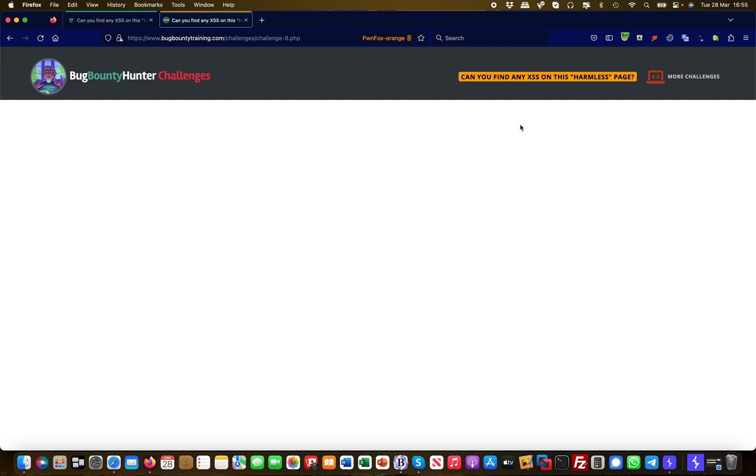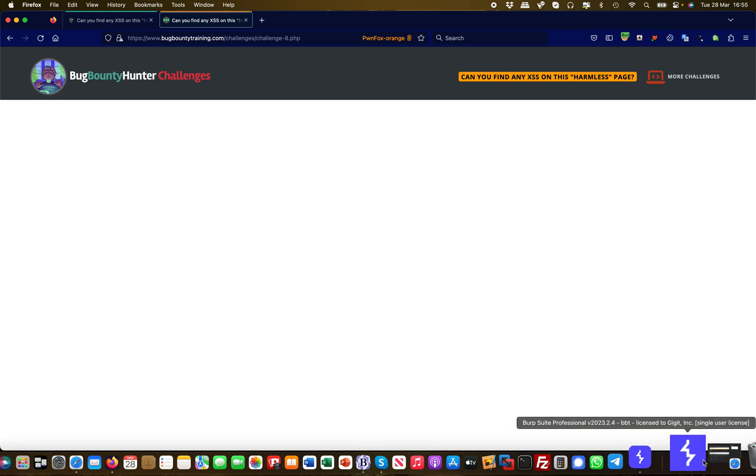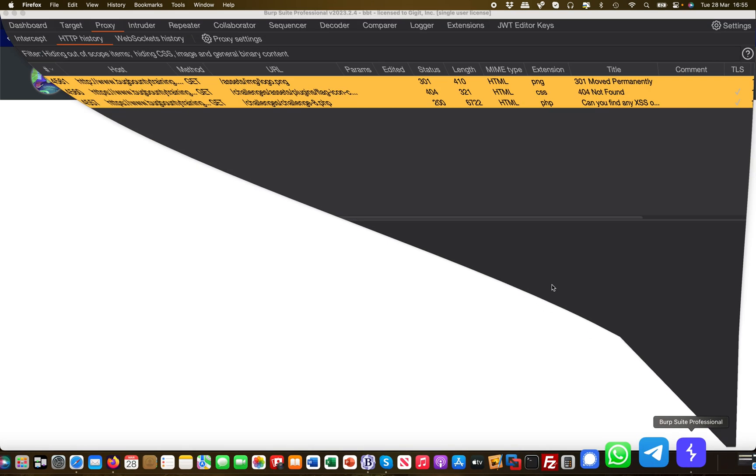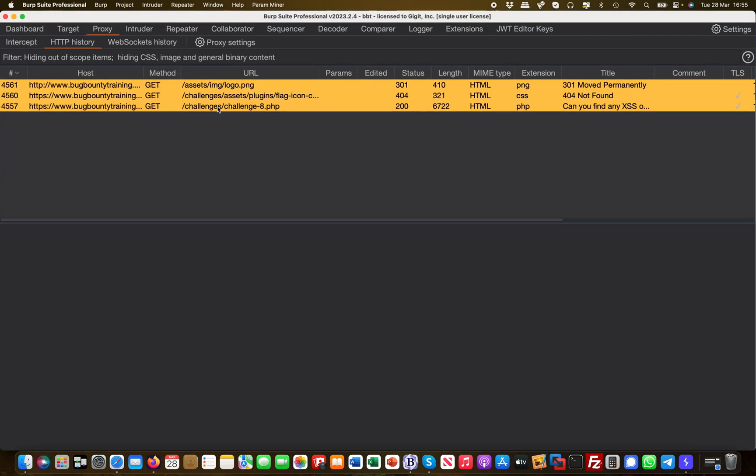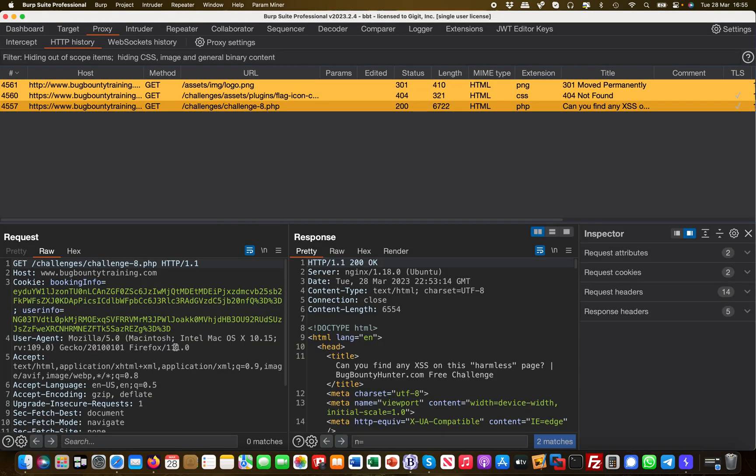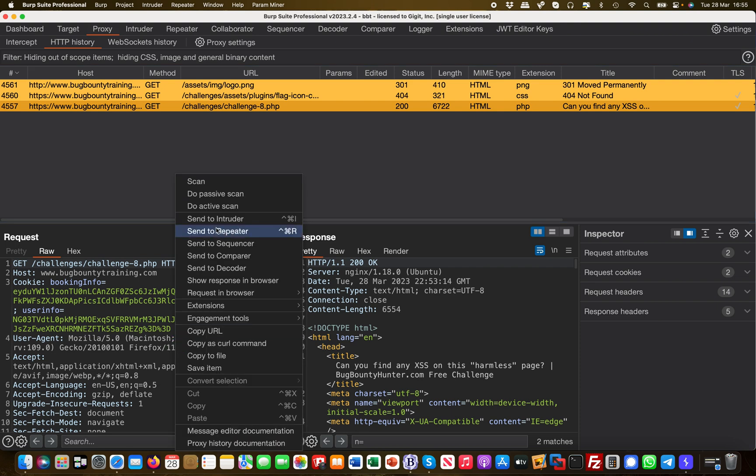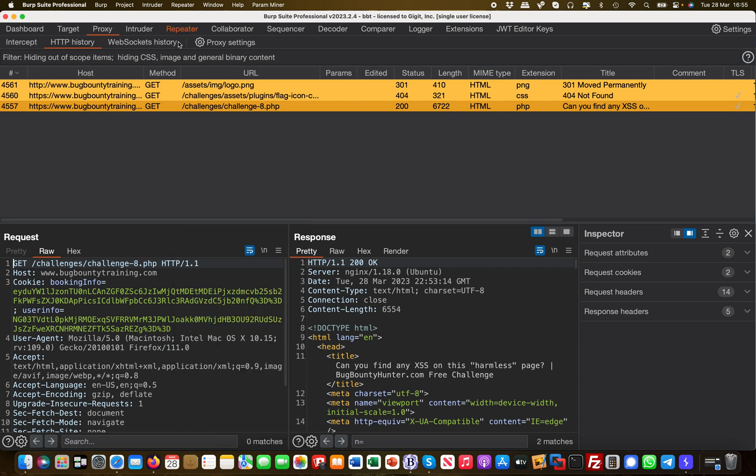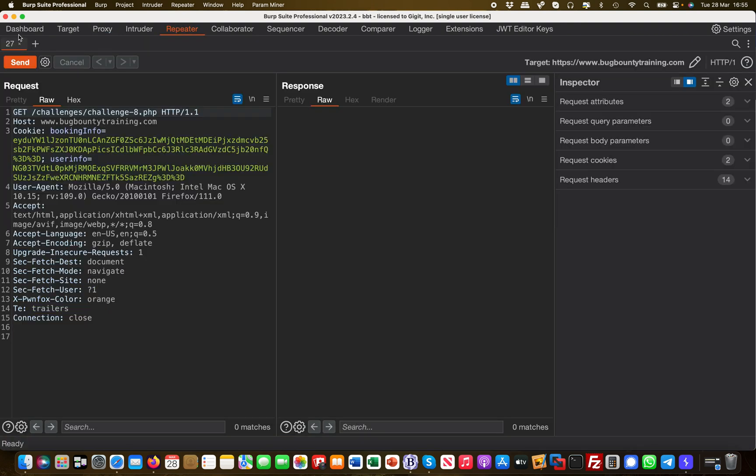You can see here we have loaded the page and the page is pretty much blank. There's no input fields or nothing to play with, or so it seems at first glance. Let's head over to Burp, send this request to Repeater so we can play with it, and then we start analyzing.